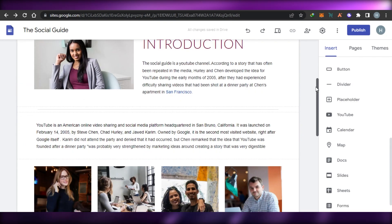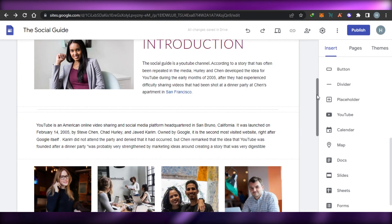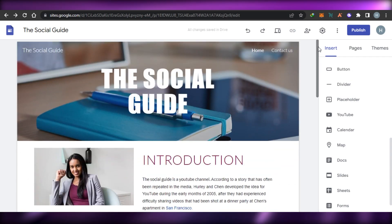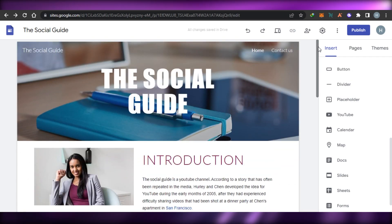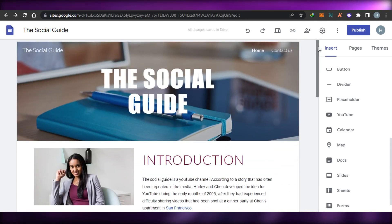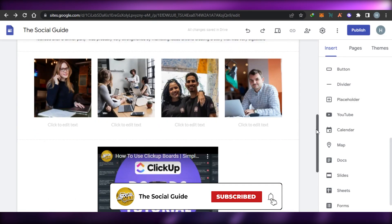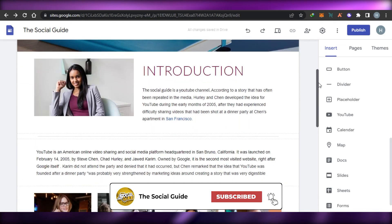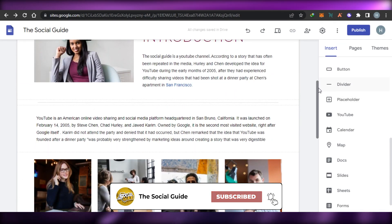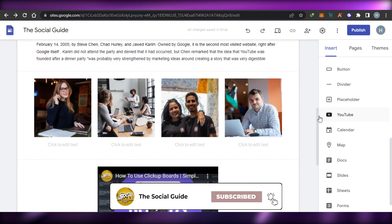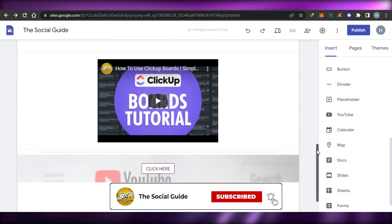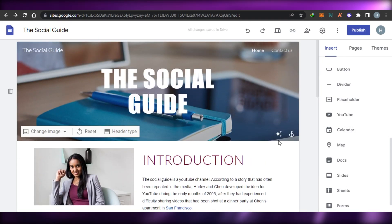All of the different elements were completely free, and this website is completely free to create. You can add different elements to create a very professional website for your team, your clients, or your personal use. If this was a big help, don't forget to give this video a big thumbs up and subscribe to the YouTube channel.